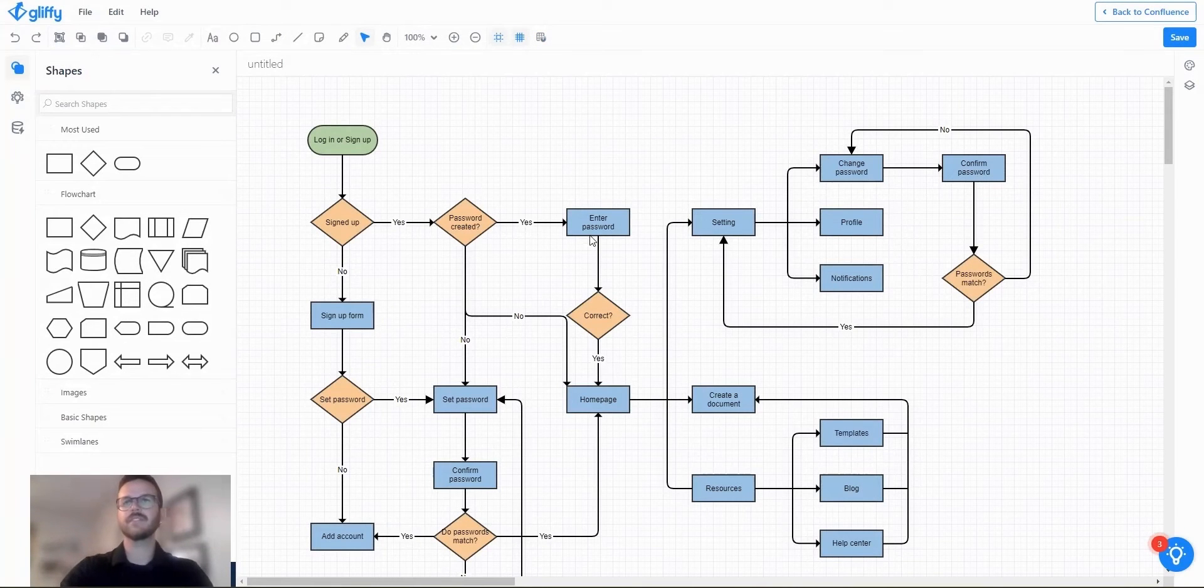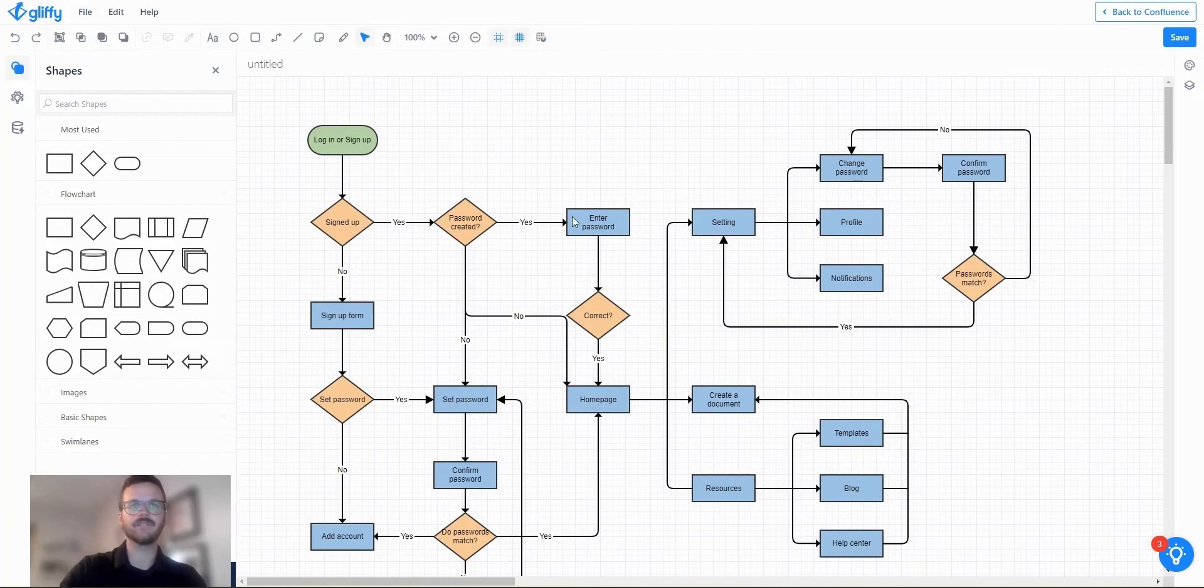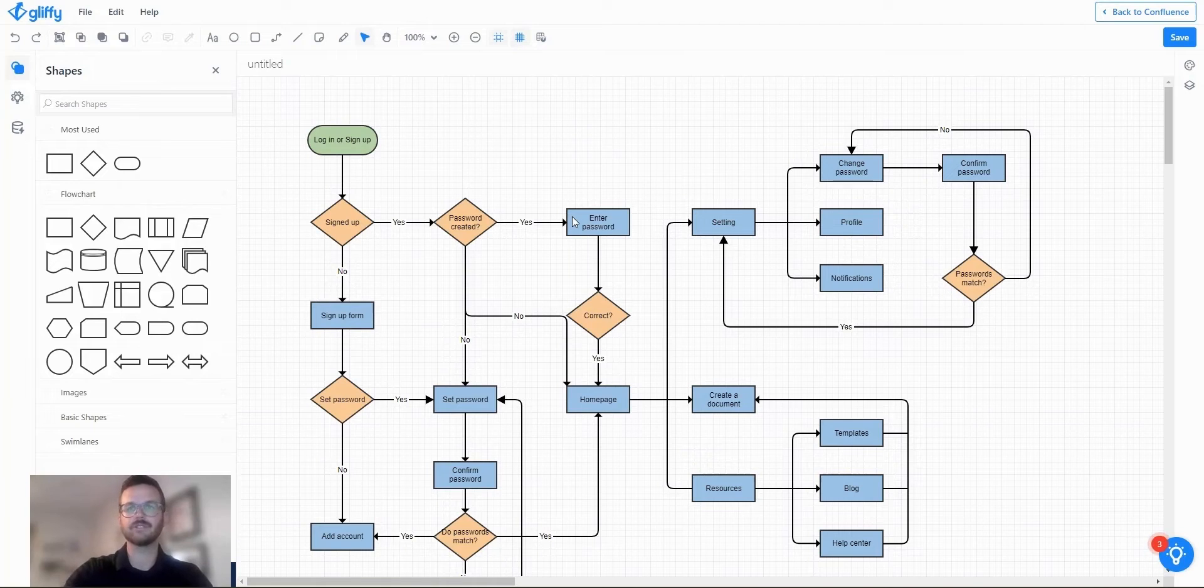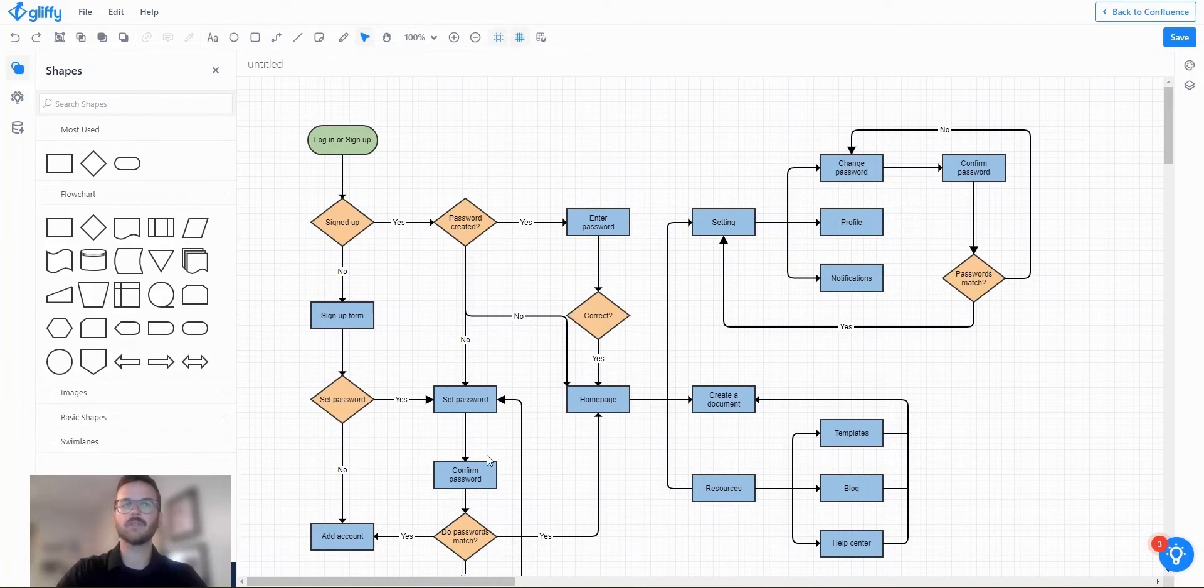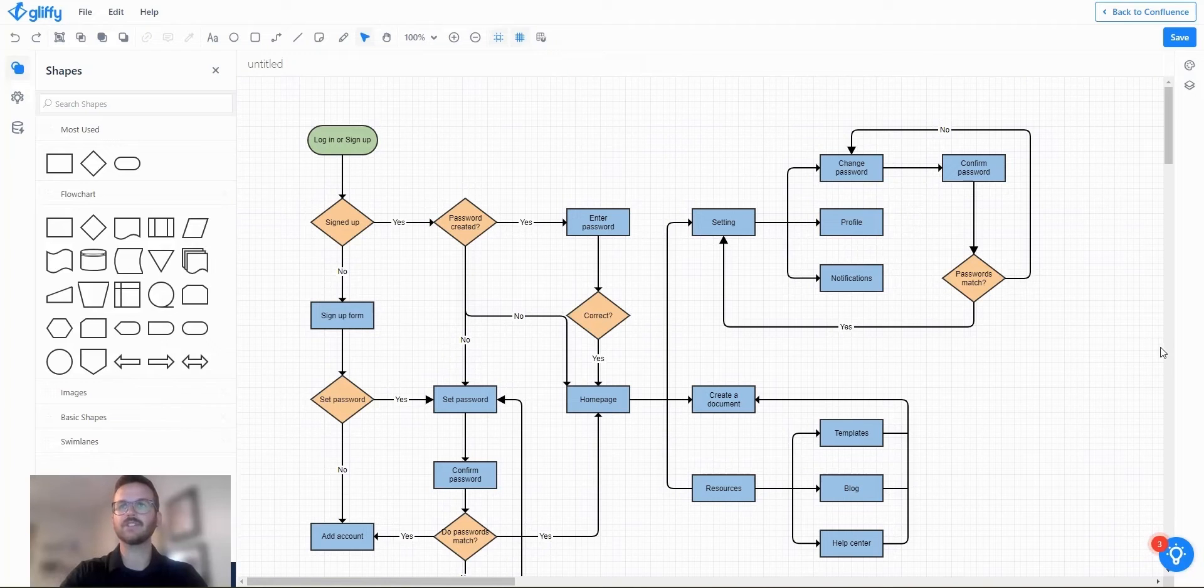So you can see here I have just a basic user journey flow and let's say I want to hide and show the user journey from home page on.